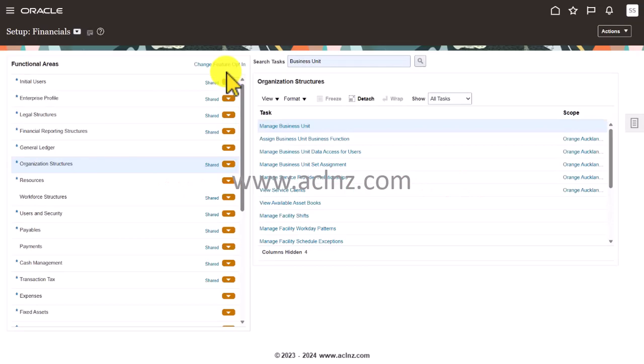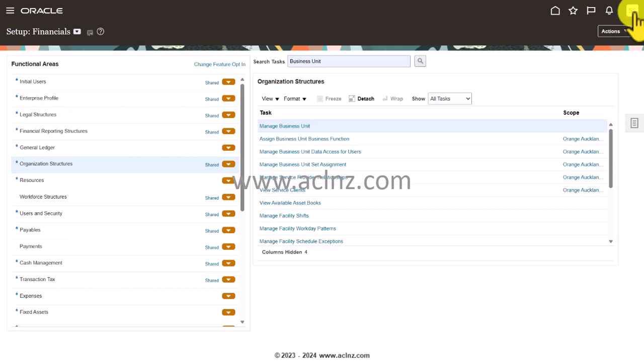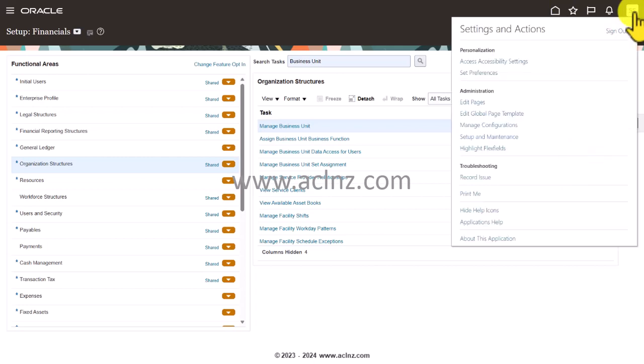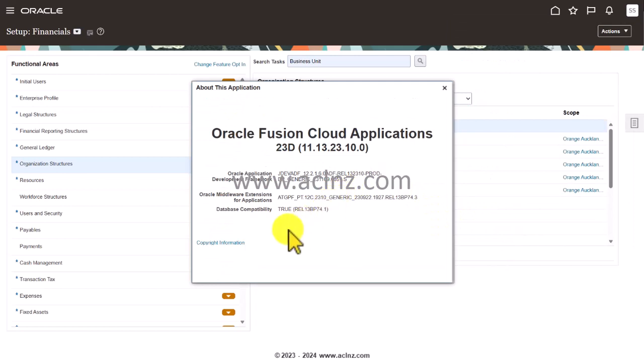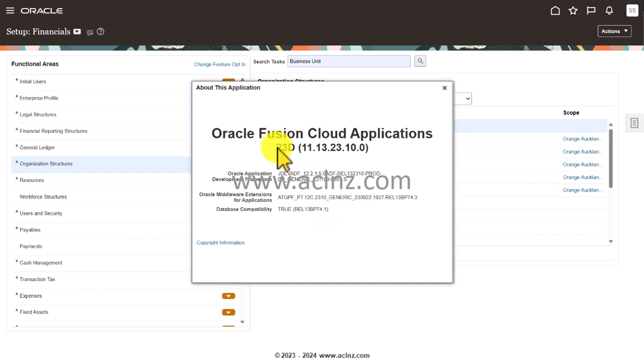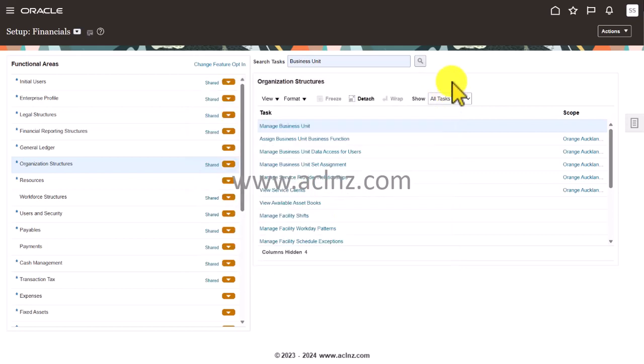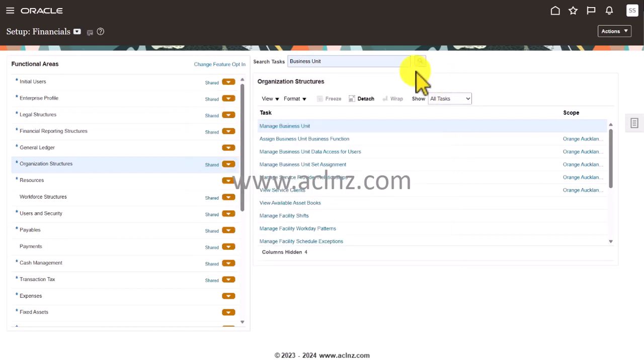Here I am in Oracle Fusion Cloud. Before we proceed further, let's see the cloud release and version. I'm going to go into 'About this application' and as you can see we are in release 13 and version 23D. I'm going to close this.